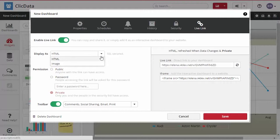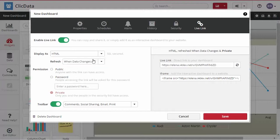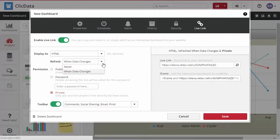Selecting the image generates a downloadable and shareable image of your dashboard. You can also generate a short link to your dashboard by selecting HTML.